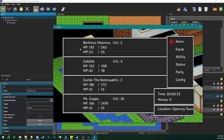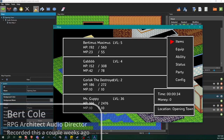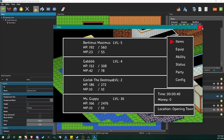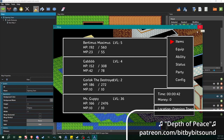Hello architects and welcome back to another RPG Architect tutorial. My name is Bert and this is going to be part three of the official user interfaces tutorial. I'm going to pick up where I left off in the last one, so let's jump on into it.